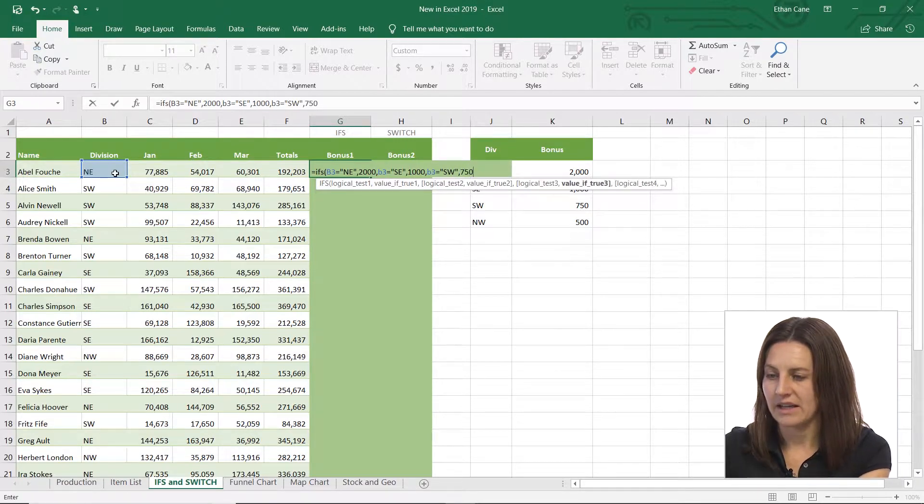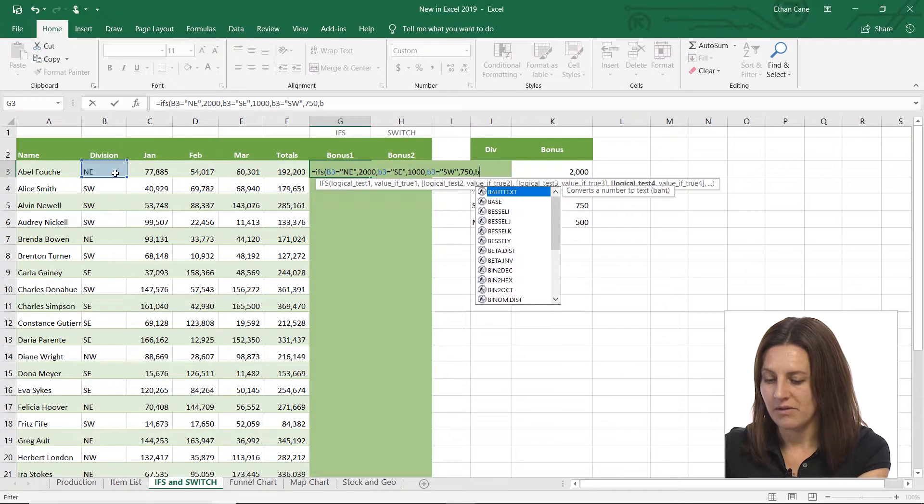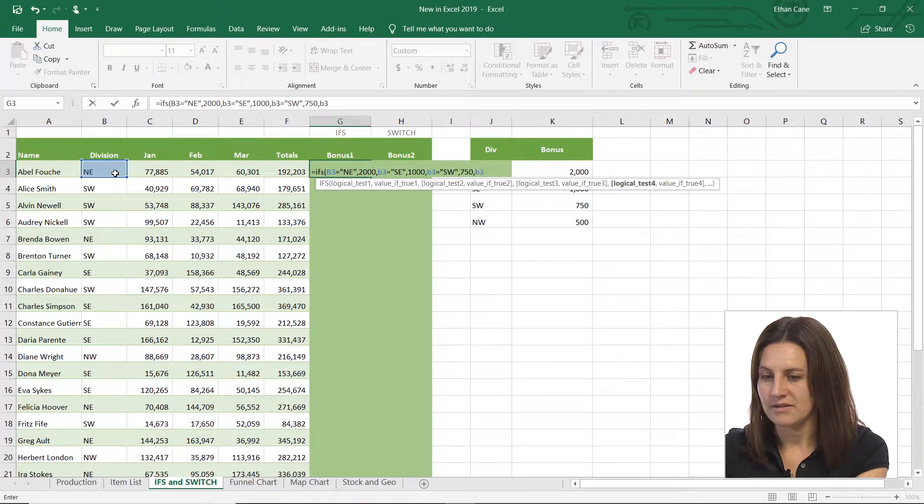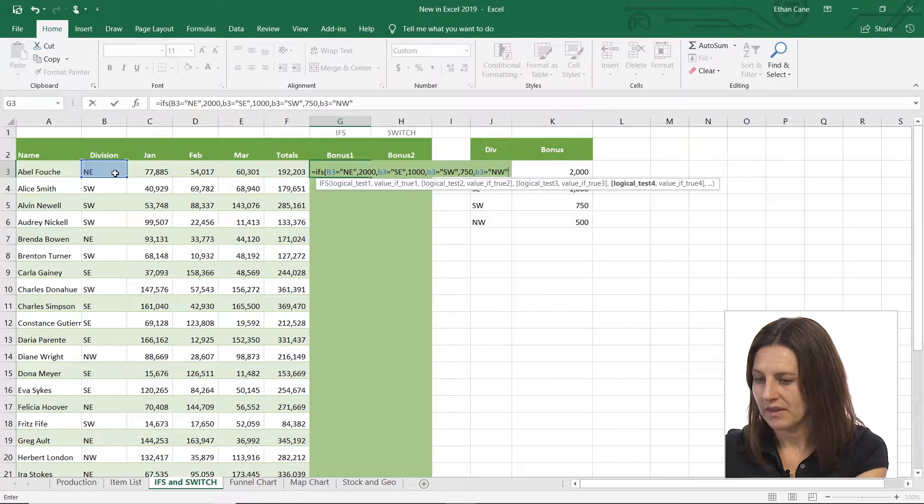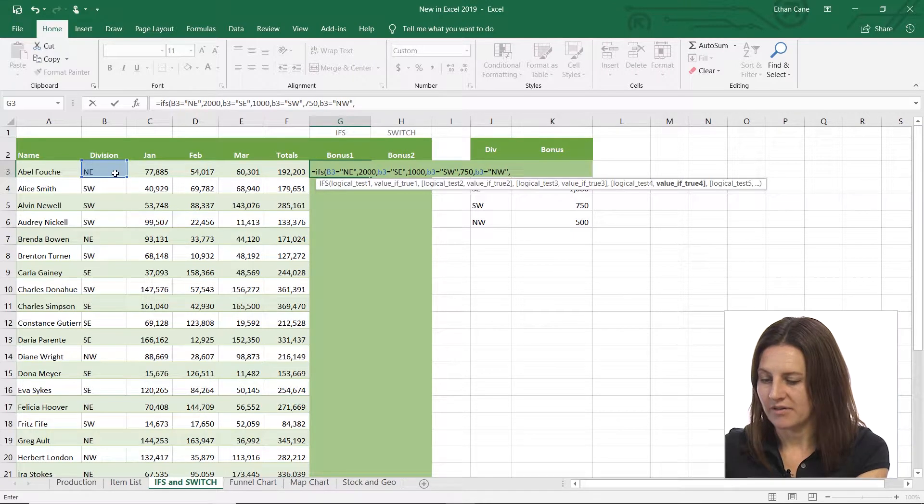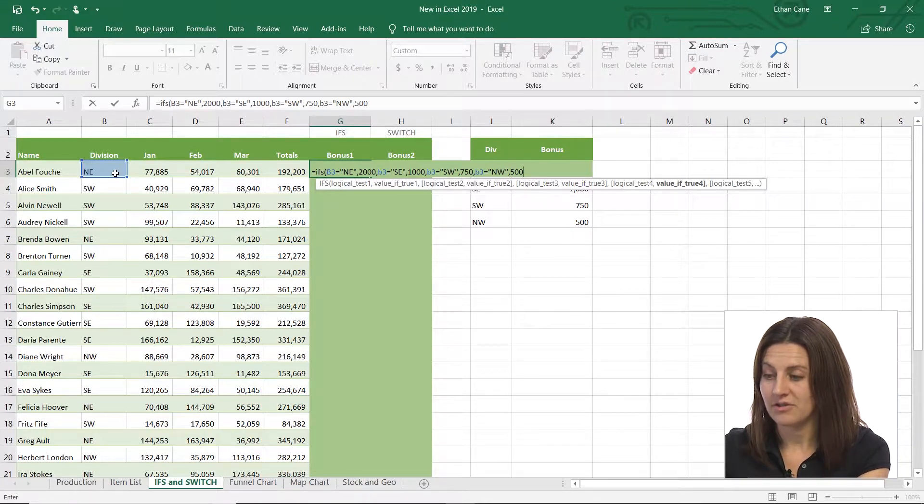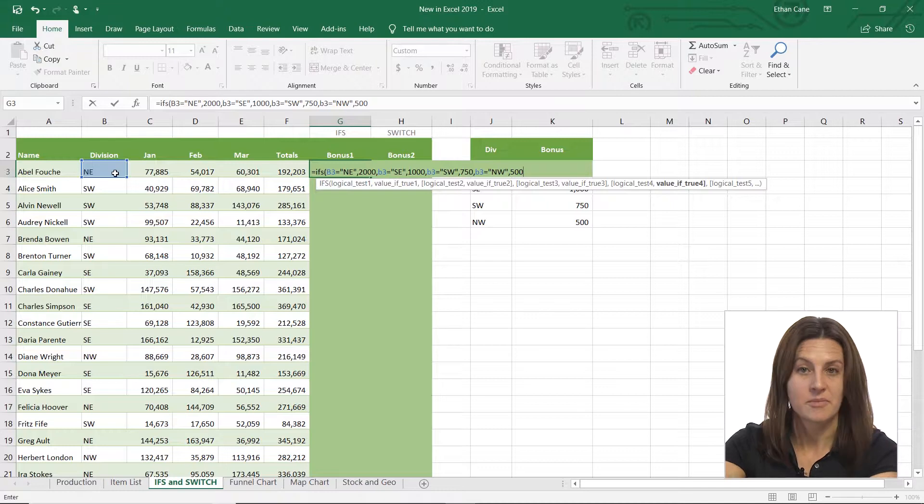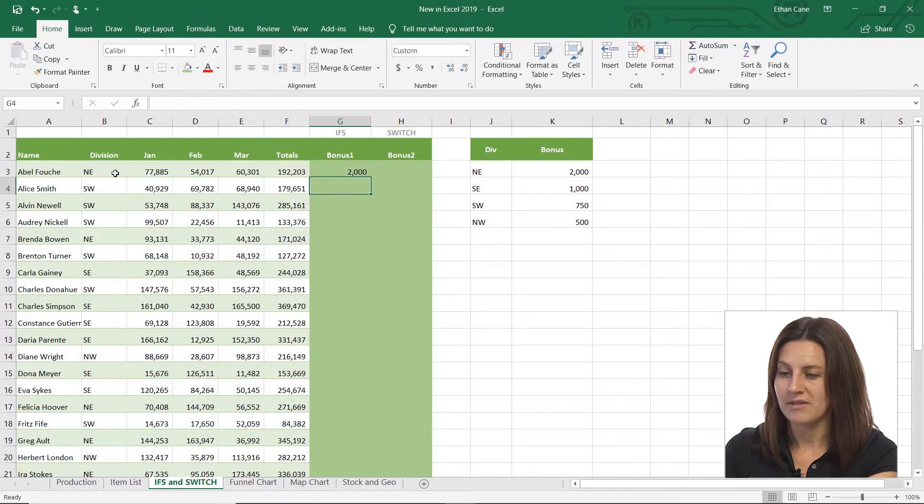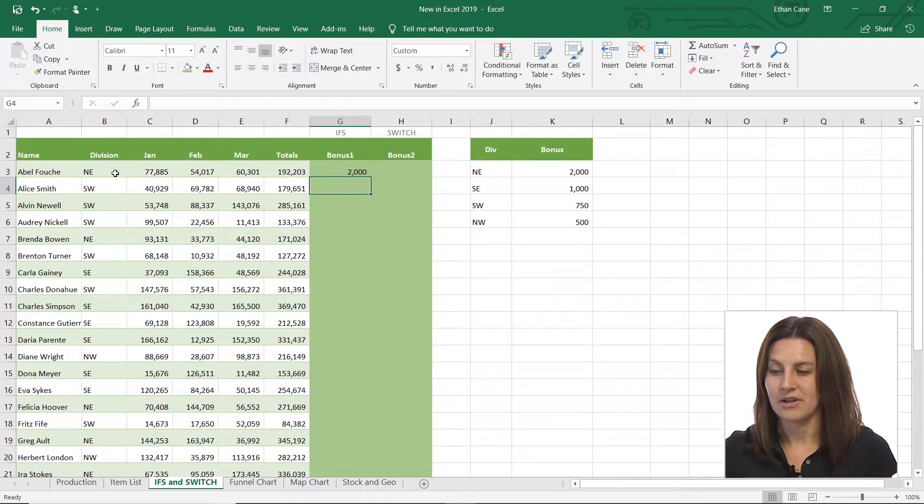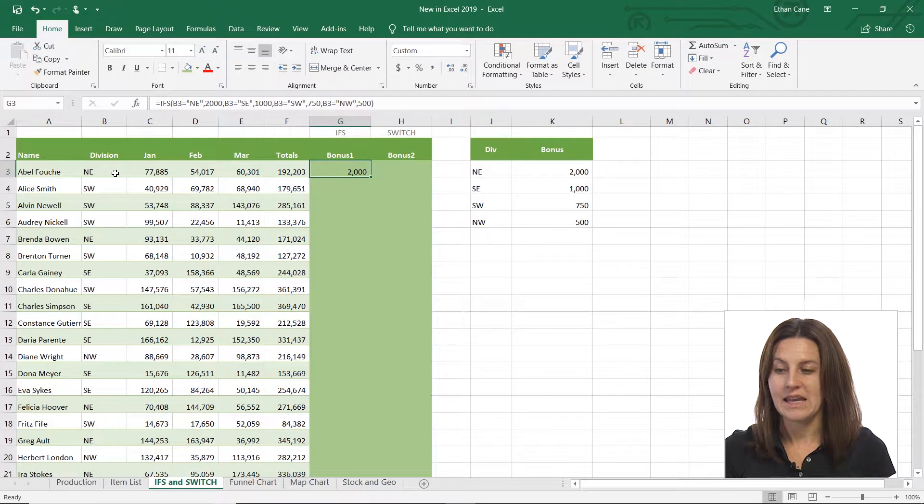And finally, if B3 is equal to NW, I want it to be 500. And all I have to do, and you can see I'm on that fourth logical test, I'm on the fourth value is true. I could just close my parentheses, and there we go, NE is 2000.